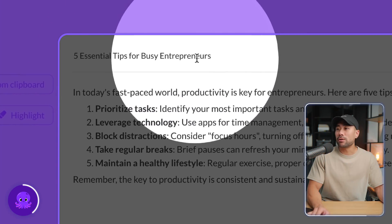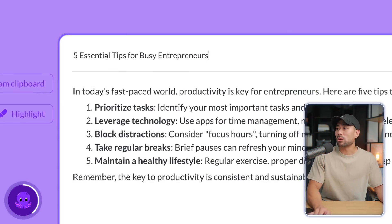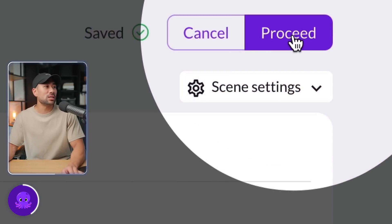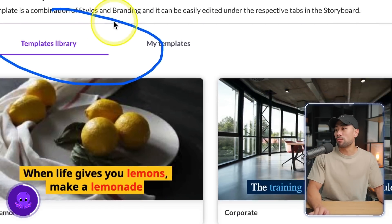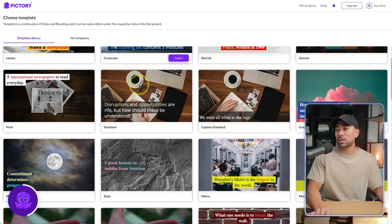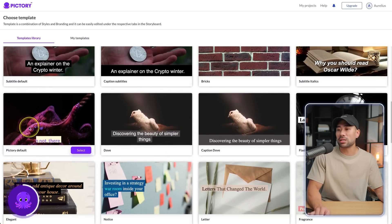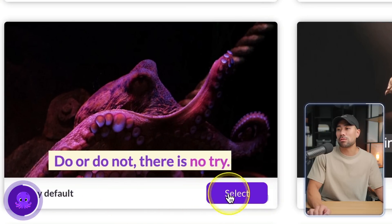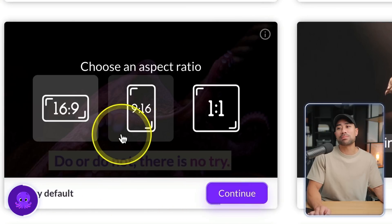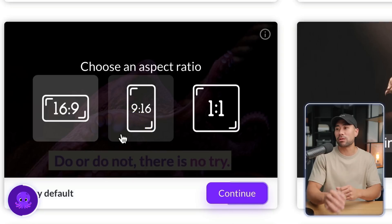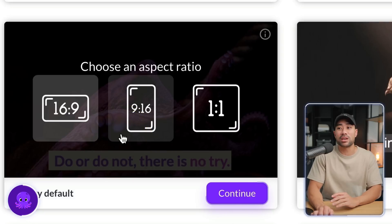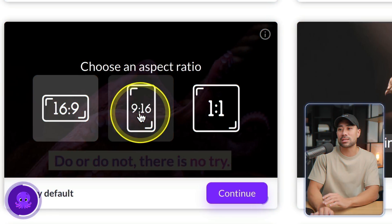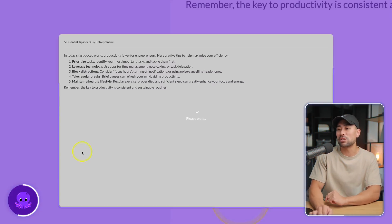That's pasted into the video name. Next I'll go to proceed, then choose a template from its library. Browse through the templates that you like — let's say you like this one, Pictory Default. Now choose an aspect ratio depending on the platform you'll be posting this video to. If you're posting it as a Short, TikTok, or Instagram Reel, let's choose 9:16 in that case, and click on Continue.